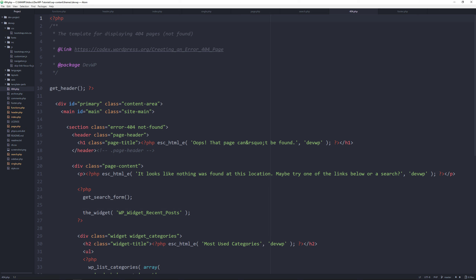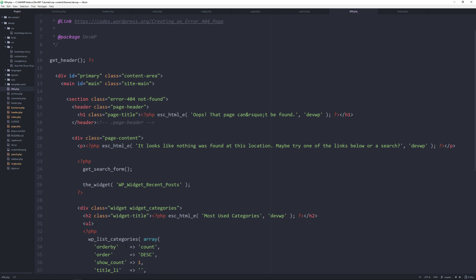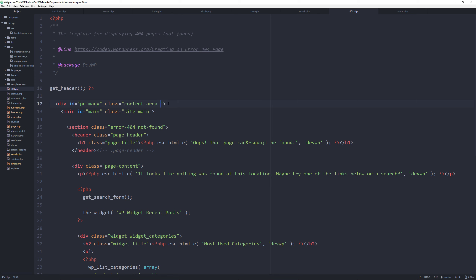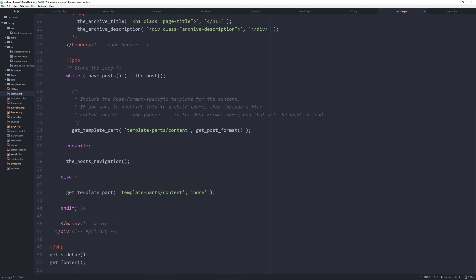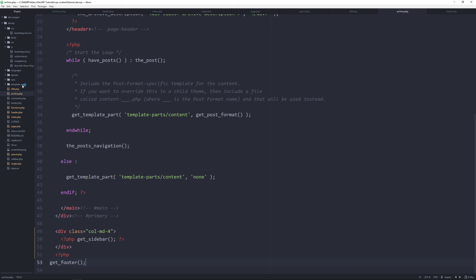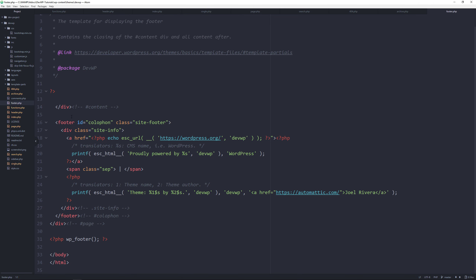Apply Bootstrap column classes to 404.php and archive.php as well. For 404.php, scroll to the bottom and add the appropriate col class. Do the same for archive.php. The comments template doesn't need adjustment — we'll go through that in a different video. Now go to the site, search, and verify the layout functionality is working as expected.